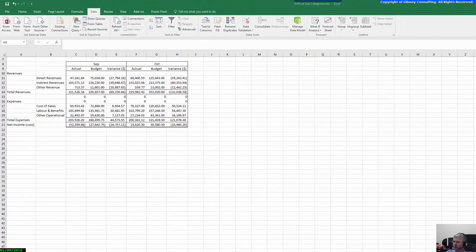Hi and welcome to another YouTube video in the PBCS series that we are currently putting together. This video focuses on unpivoting data using Excel Power Query for loading into PBCS — or essentially any system, not only PBCS. You could load this into Essbase, FCCS, Planning, or HFM, whatever you wanted to do.